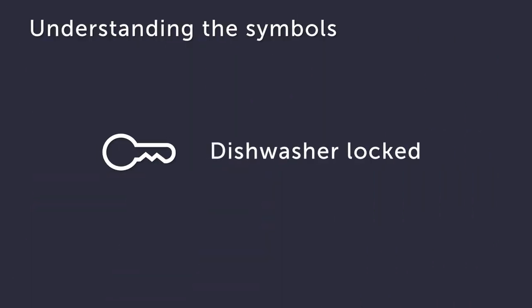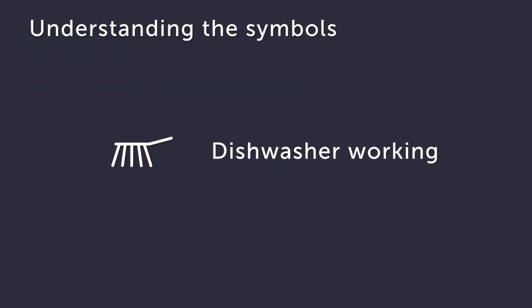During a cycle, the dishwasher's door locks and the settings are frozen. And finally, when this symbol lights up, your dishwasher is doing its job, hard at work washing those dirty dishes so you can hang up your marigolds.